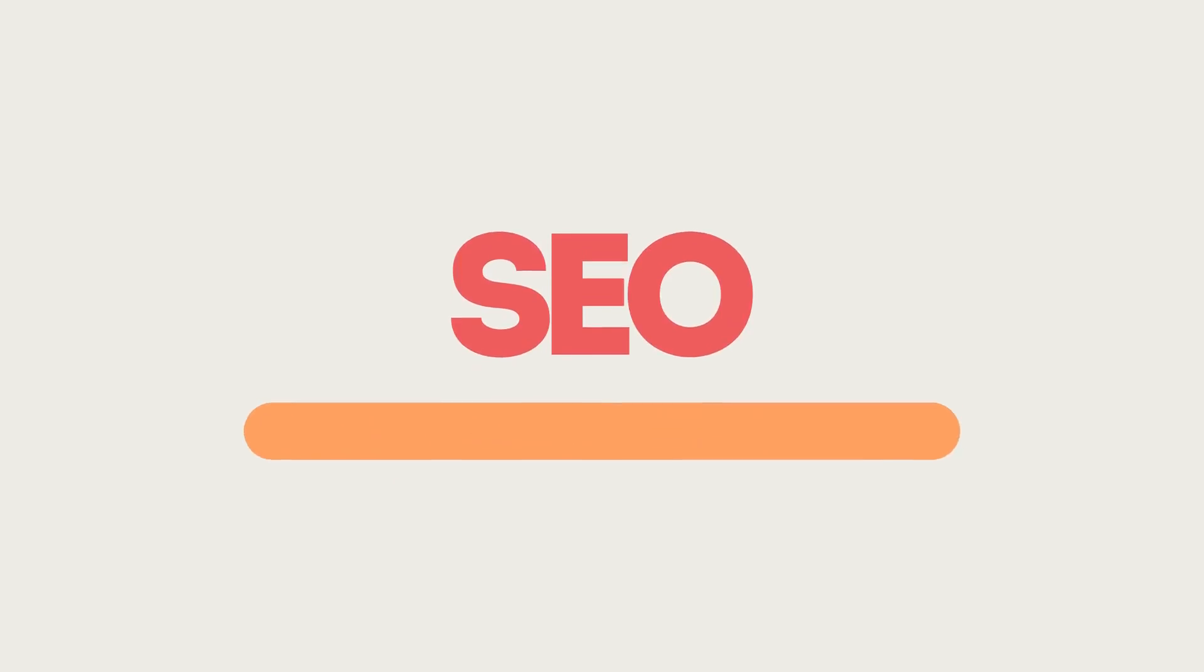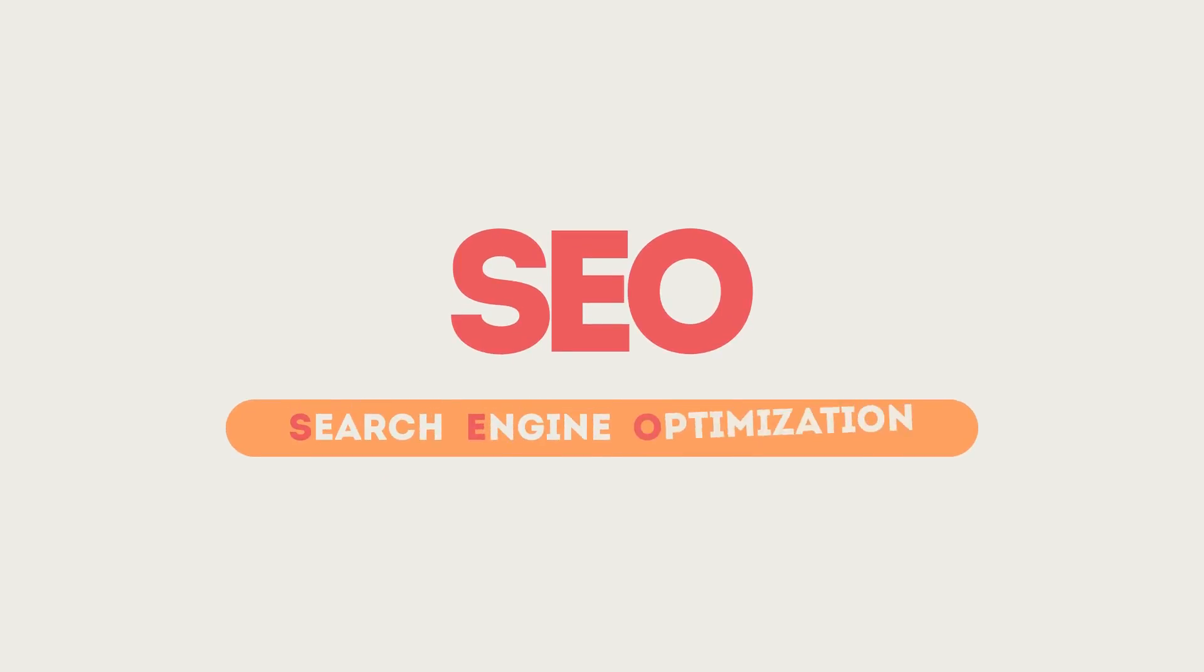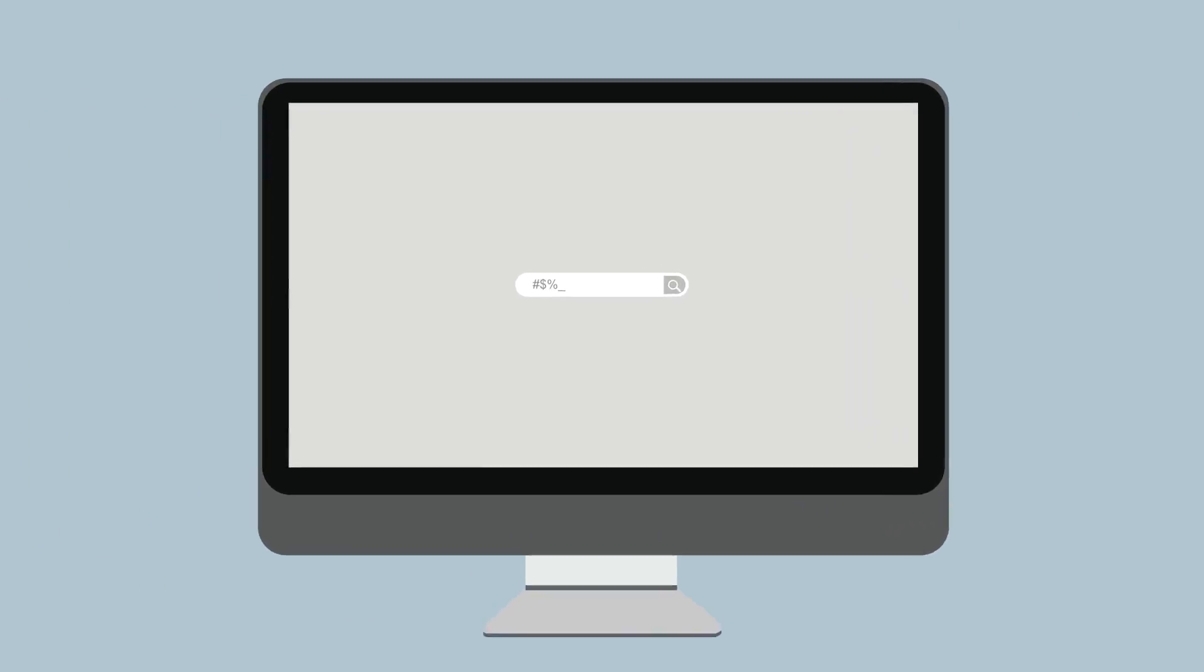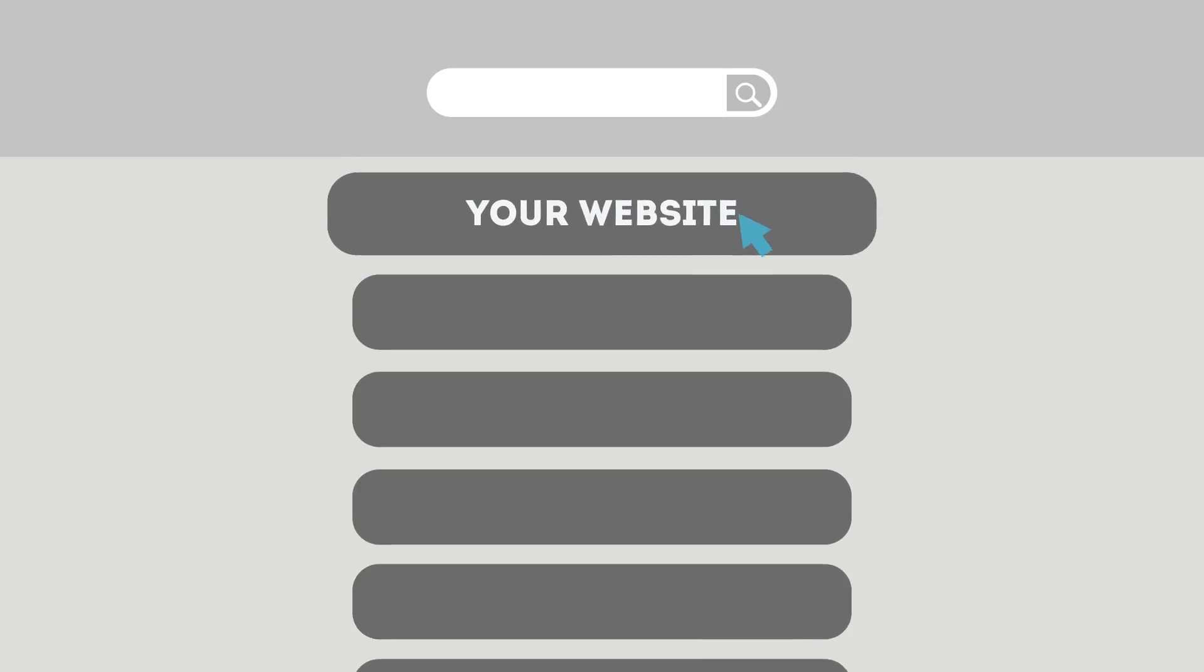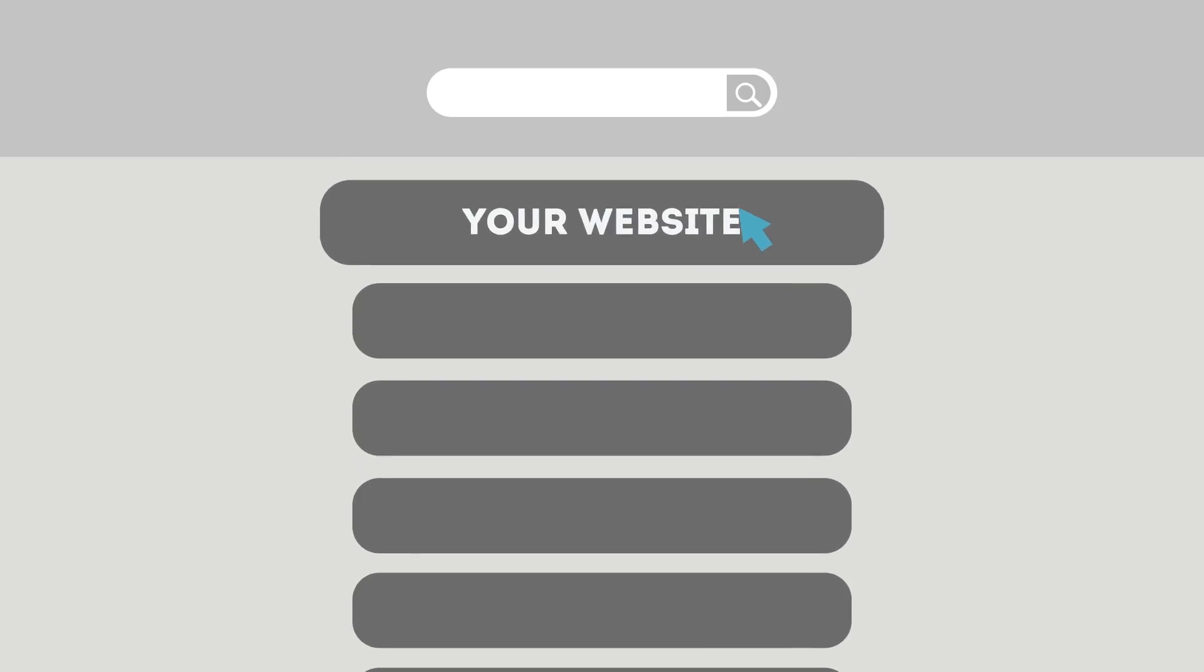SEO means Search Engine Optimization. This technique helps your site rank higher than the millions of other sites in response to certain keywords when searched.